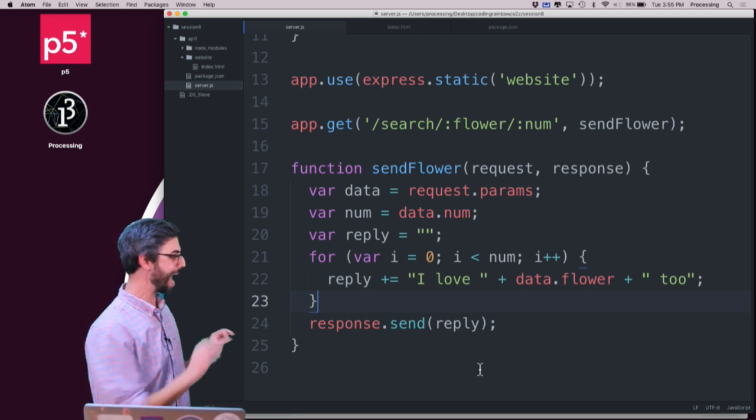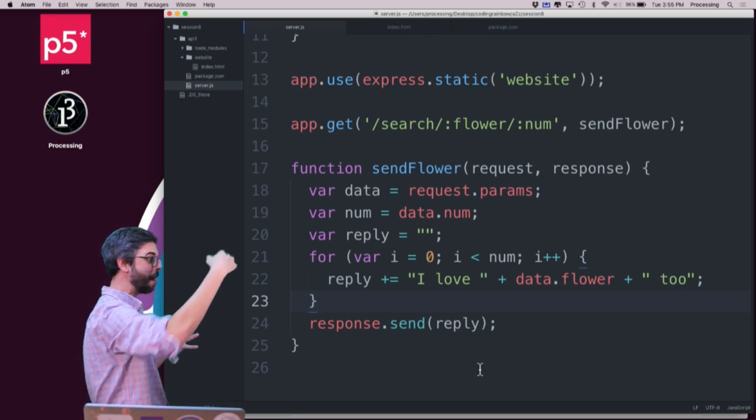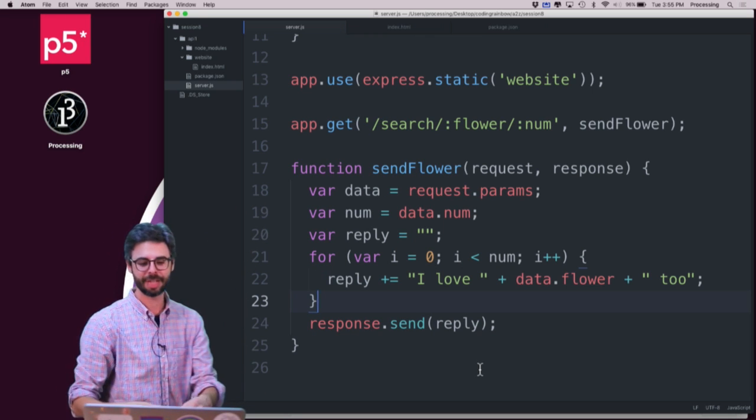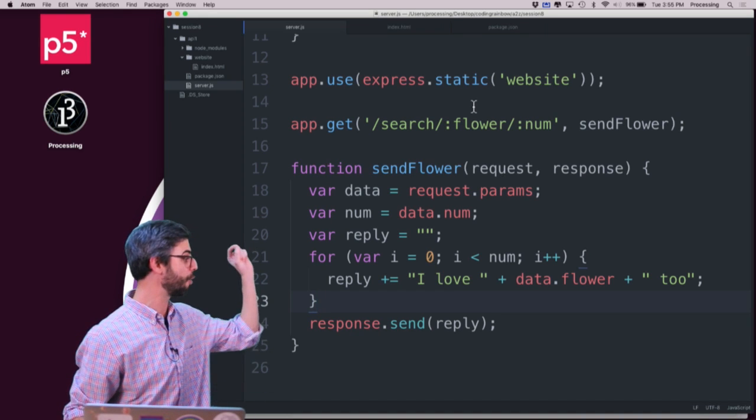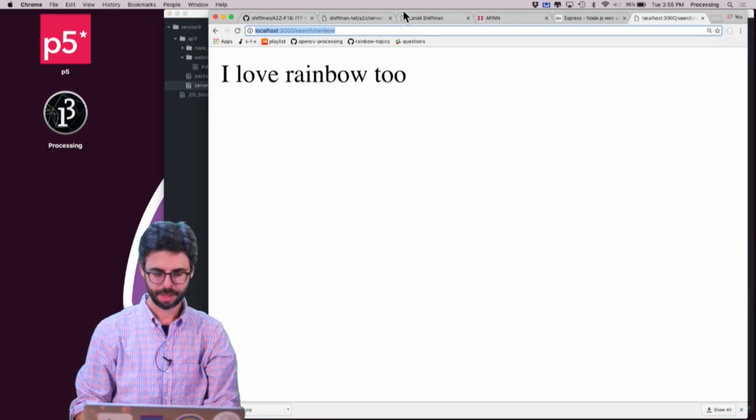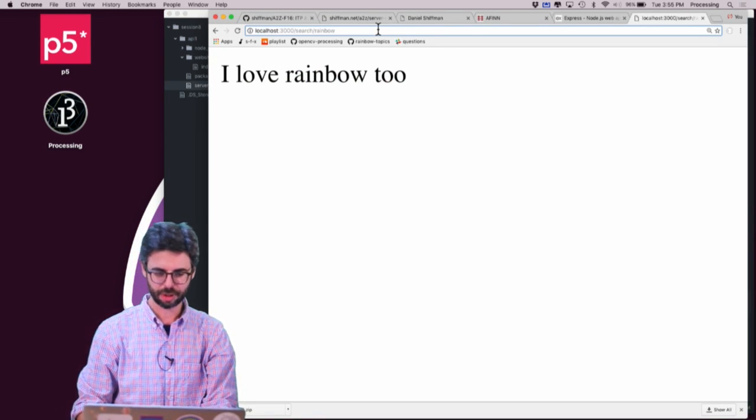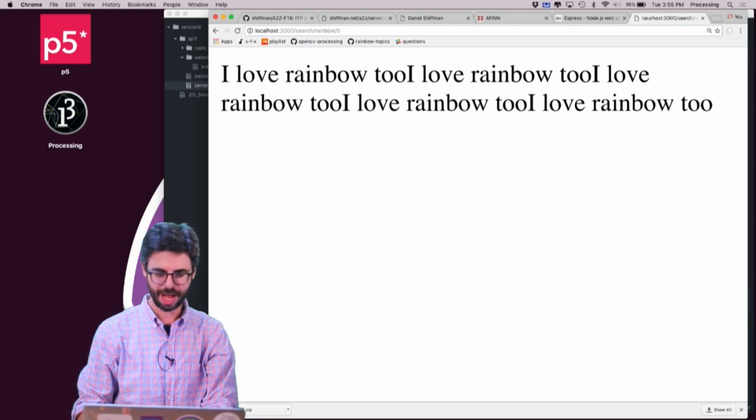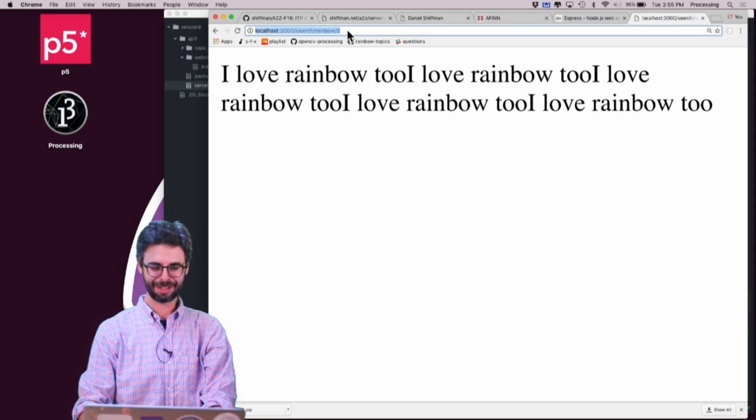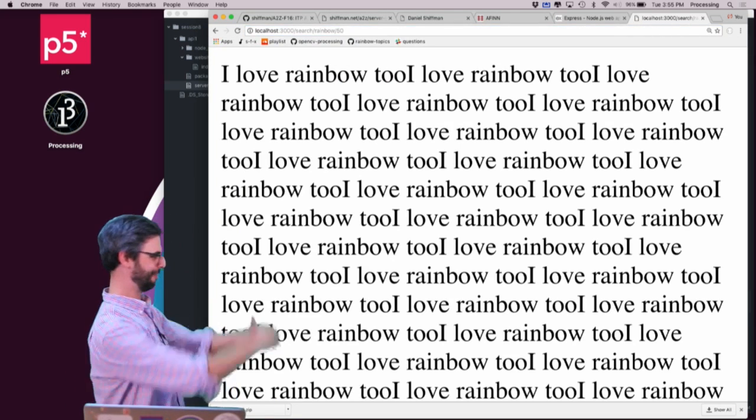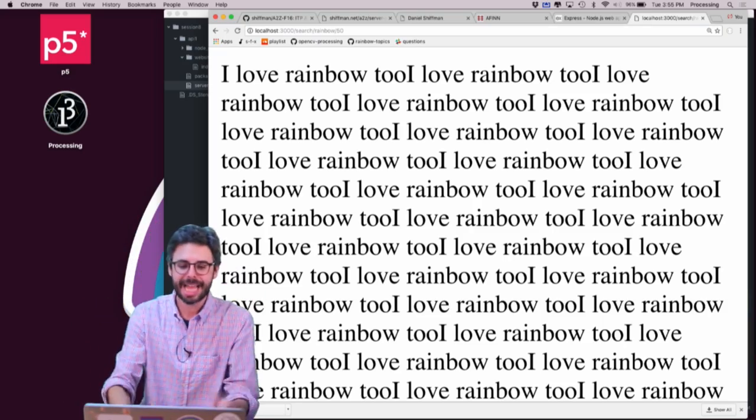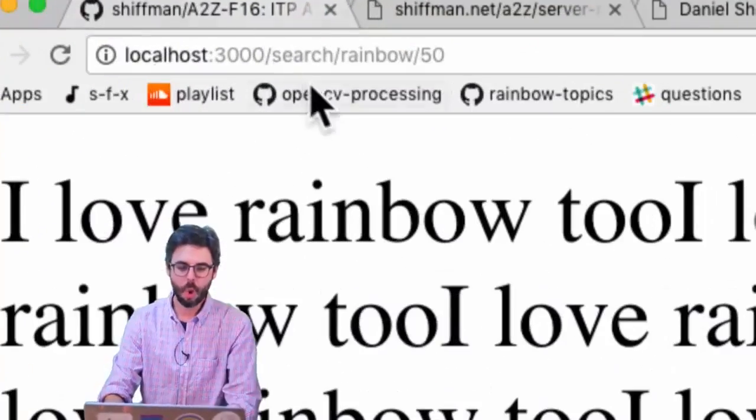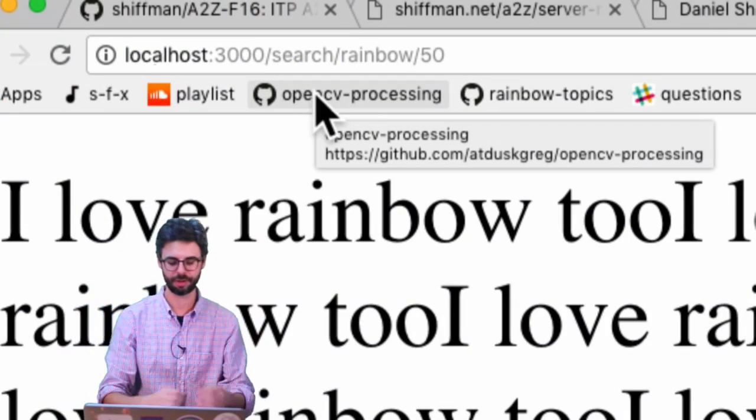Now we can see I'm getting both a flower and a number. If I go search rainbow five, I get it. If I do it slash 50, I get it 50 times. The reply is now based on what has been sent into the server.